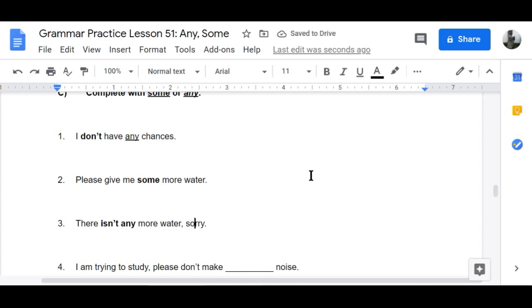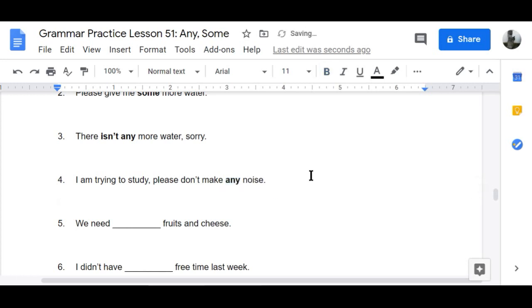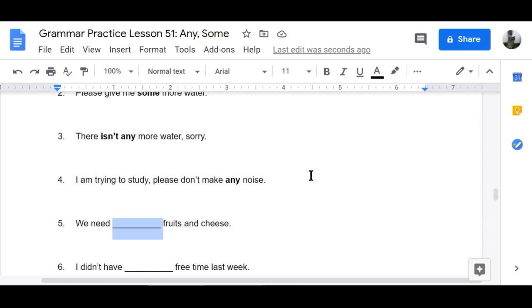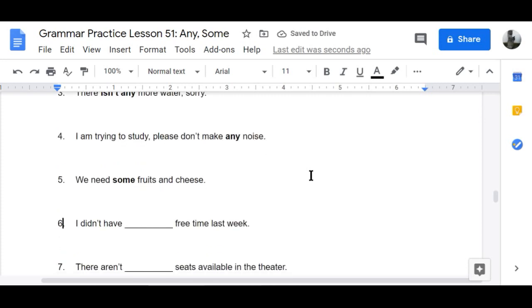Number three — negative: 'There isn't any more water, sorry.' Number four: 'I am trying to study, please don't make any noise — I'm really trying to study.' Number five: 'We need some fruits and cheese.'